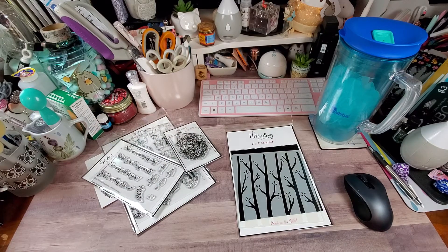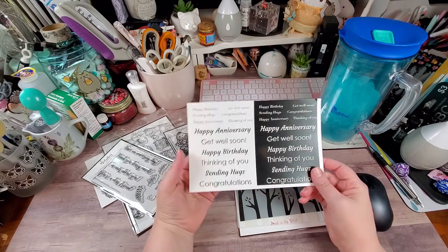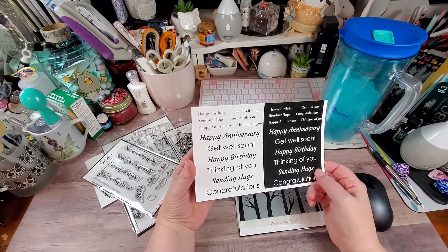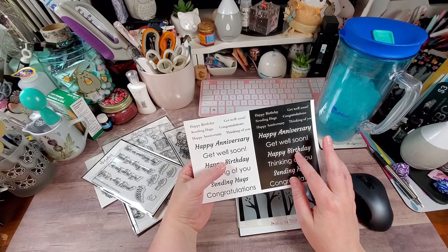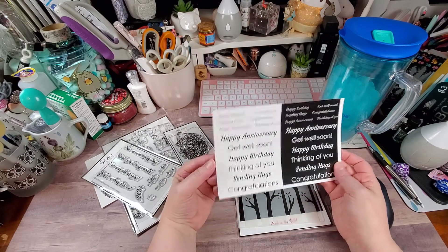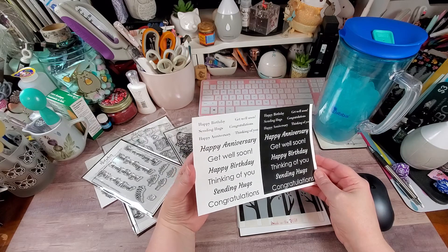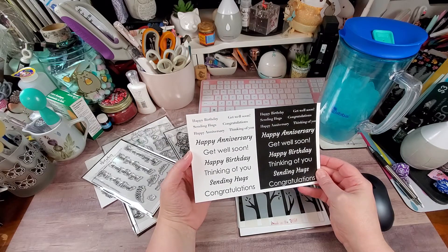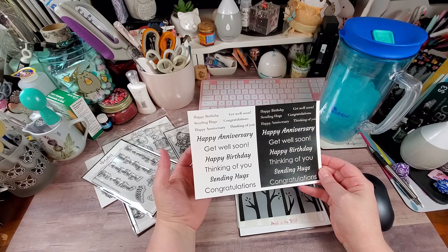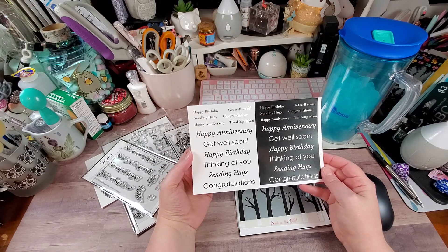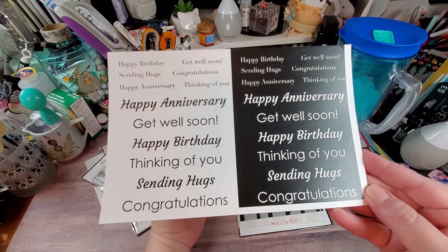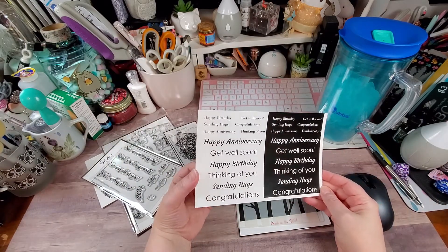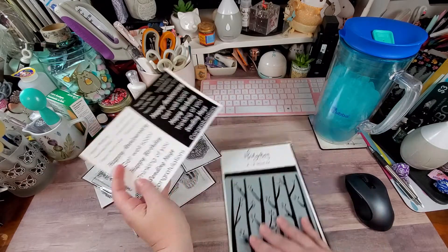And then these are sayings that you can cut out. And my understanding is these are foilable. So I can use it in the Minc. So we have happy birthday, sending hugs, get well soon, congratulations, thinking of you, in different fonts and sizes. So I guess I can use those.